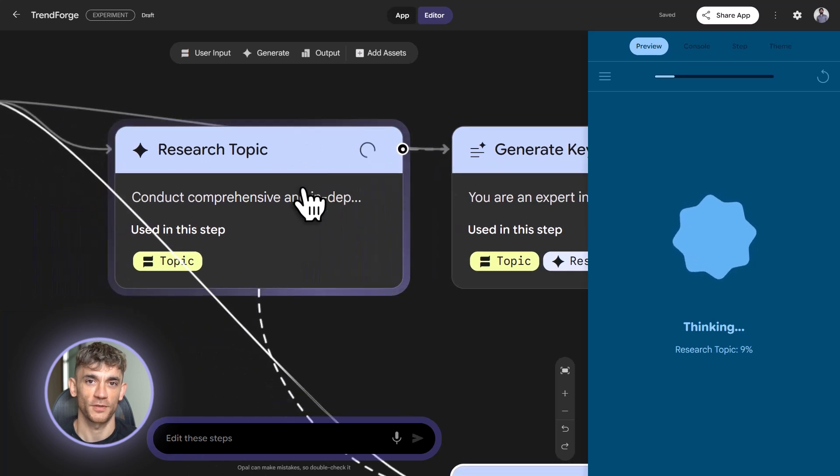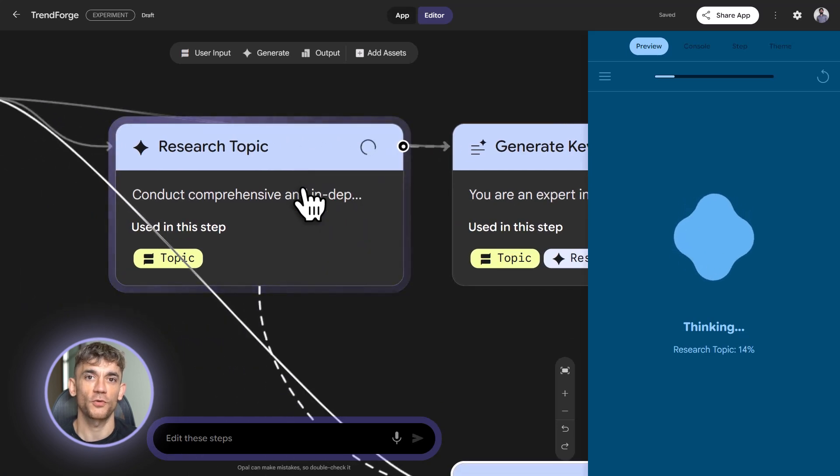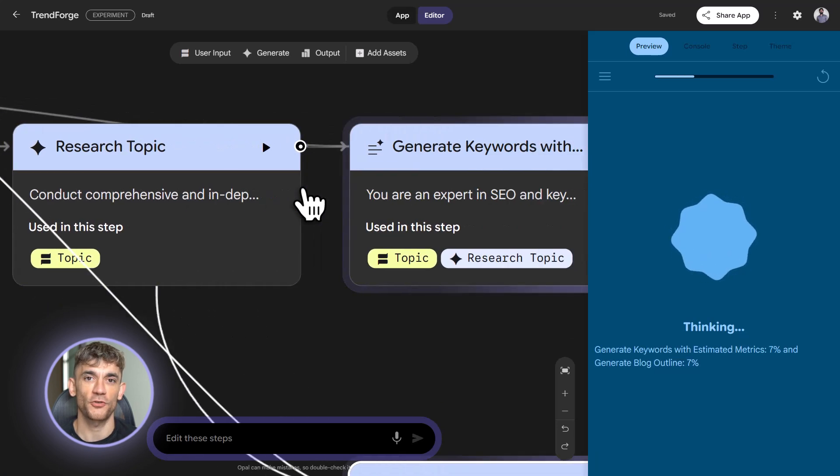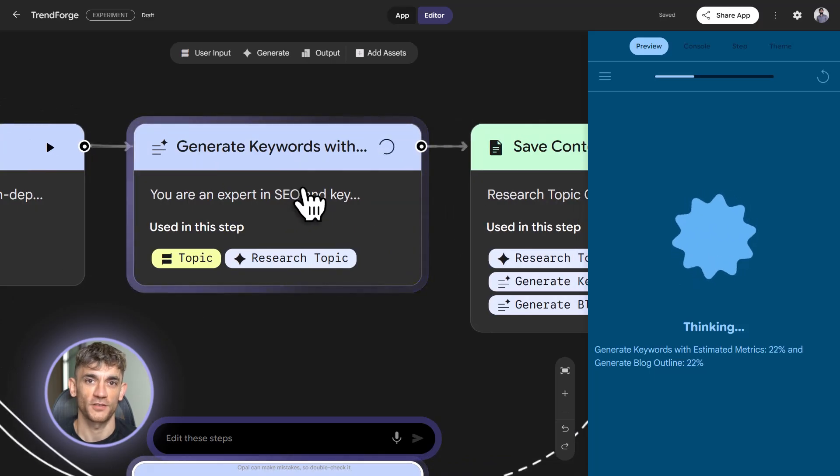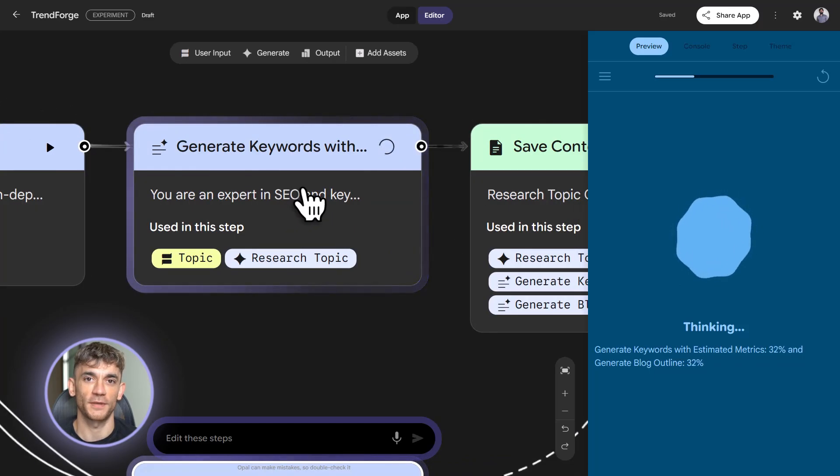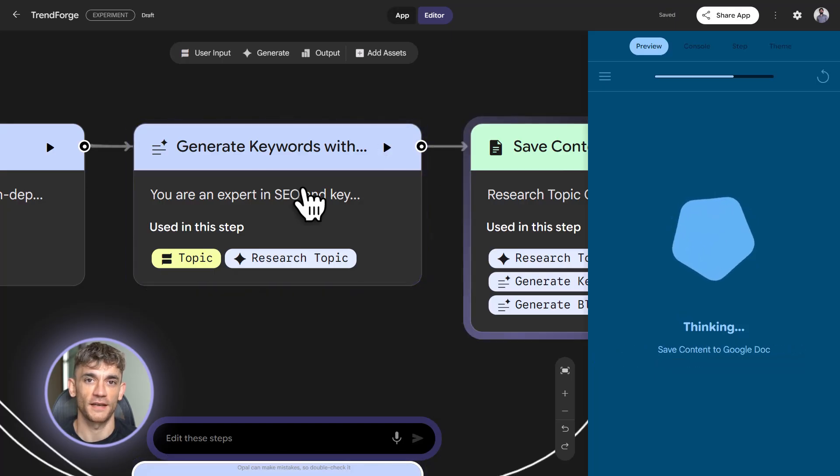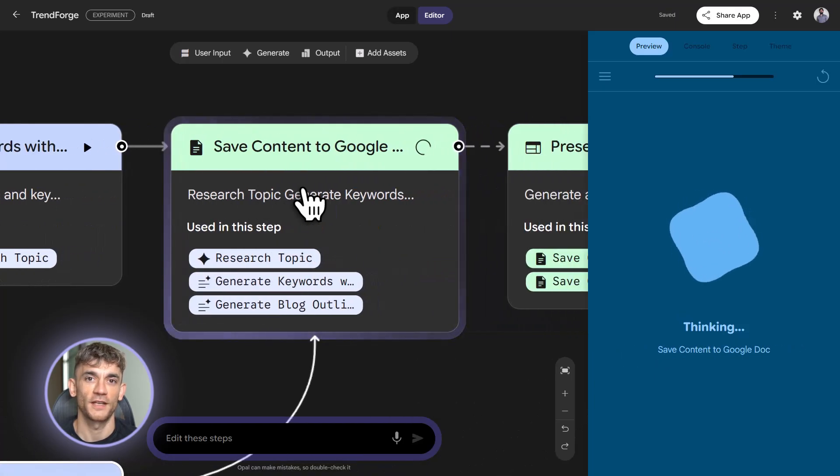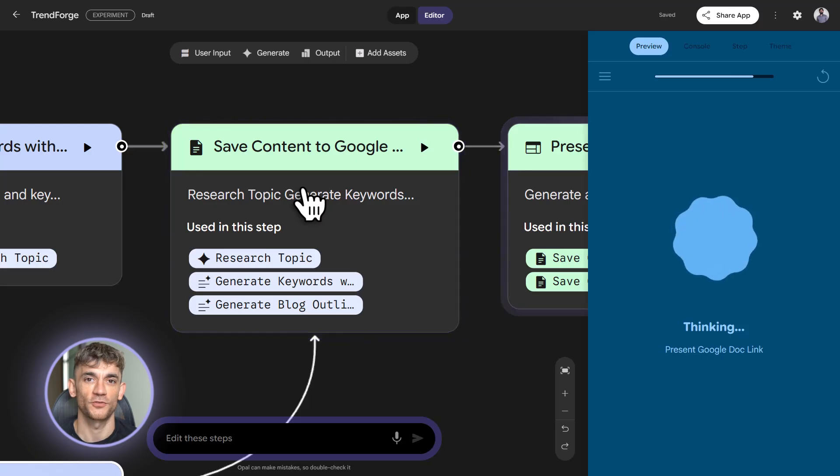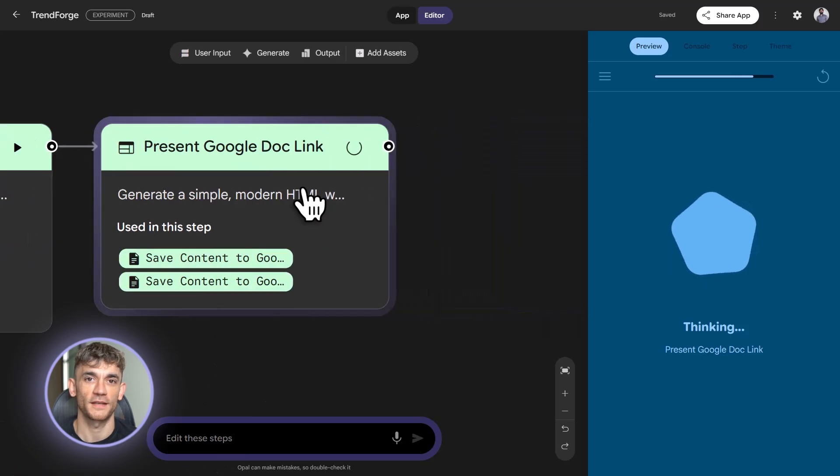Invoice automator. Build an invoice tool. Input client name. Project description. Hours worked and hourly rate. Calculate totals and taxes. Generate a PDF invoice using a template. Email it via Gmail. Log the invoice details to a Sheets dashboard for tracking payments.